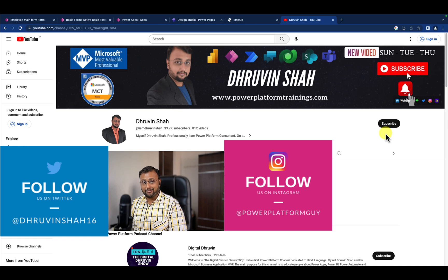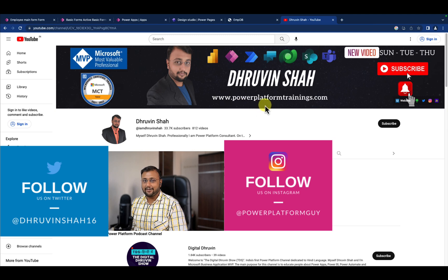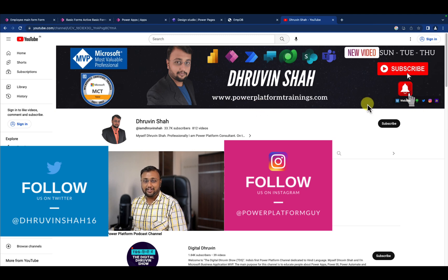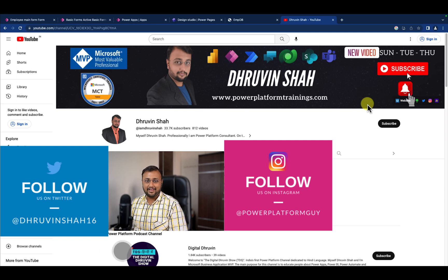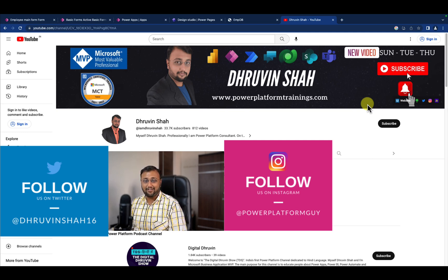Looking for any Power Platform consultation or training? The website link is available here and all the links are available on the channel cover home page. You can directly connect me over there. With this, this is Dhruvin signing off. See you in the next session with some amazing content. Till then, have a great day. Goodbye.